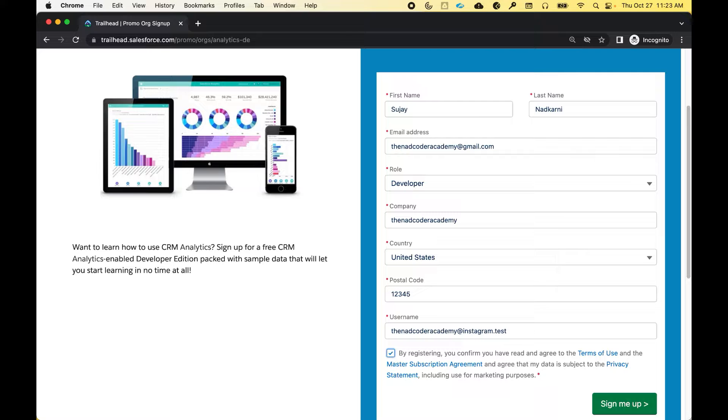Finally, I'm going to click on this checkbox, and when I hit Sign Me Up, it is going to send me an email.